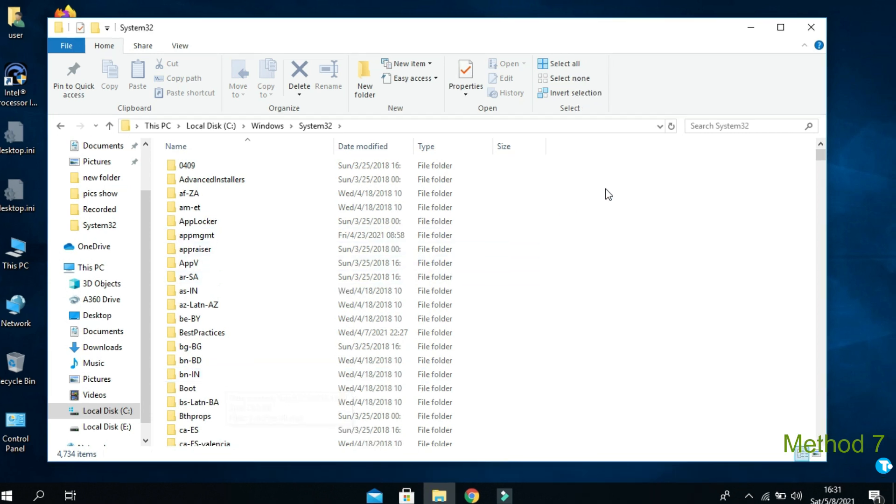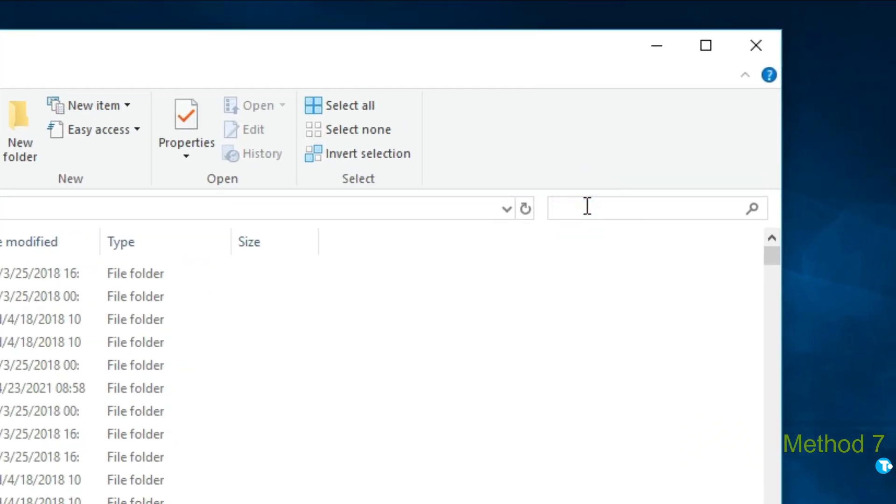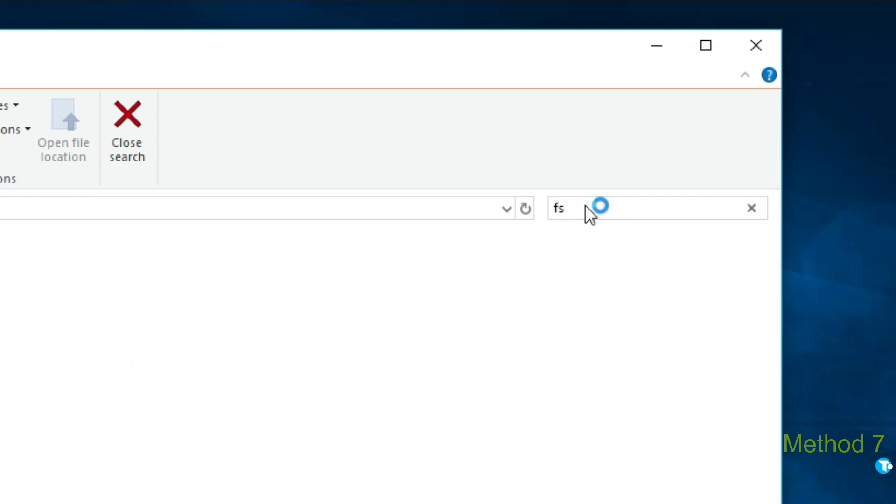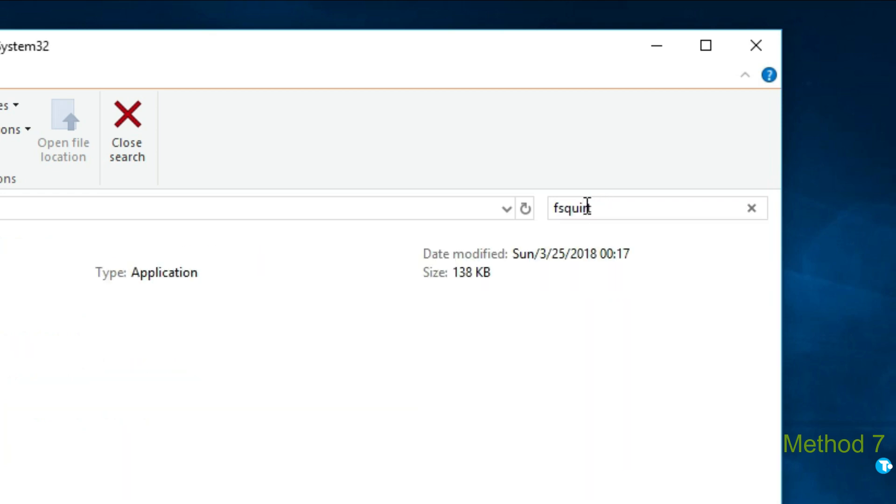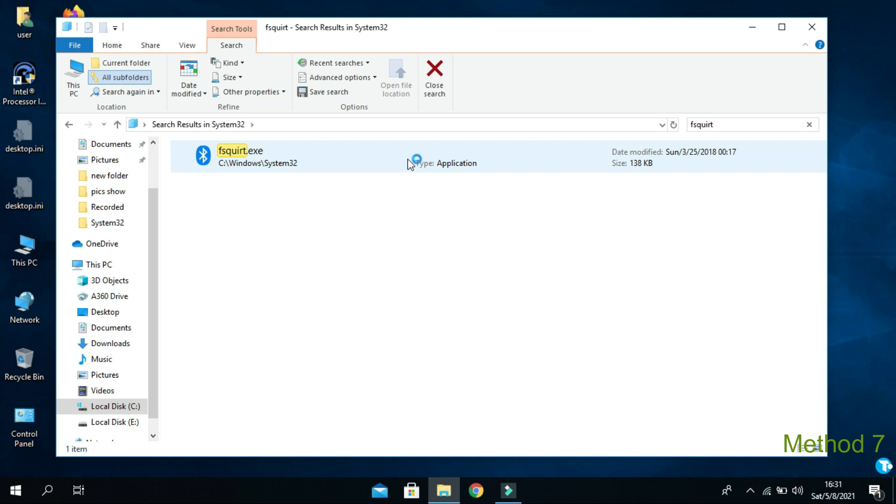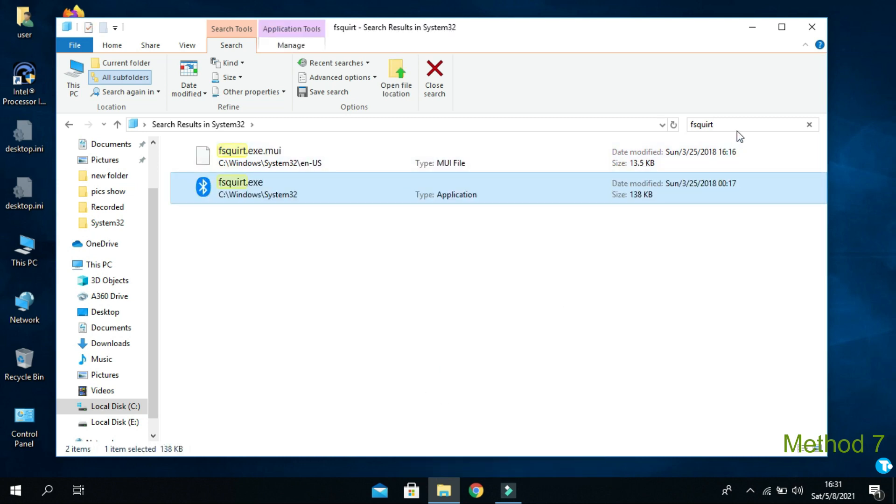And from here in search box type F-S-Q-U-I-R-T. And hit enter. You will see Bluetooth icon here. Now, right click on Bluetooth icon and copy it from here.